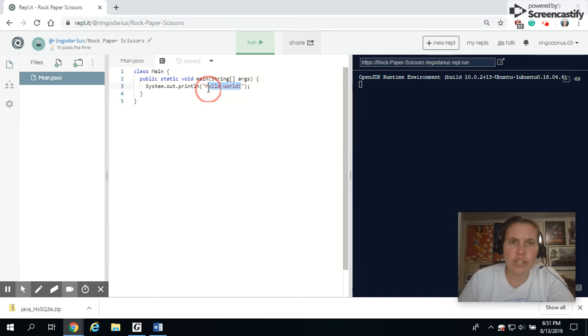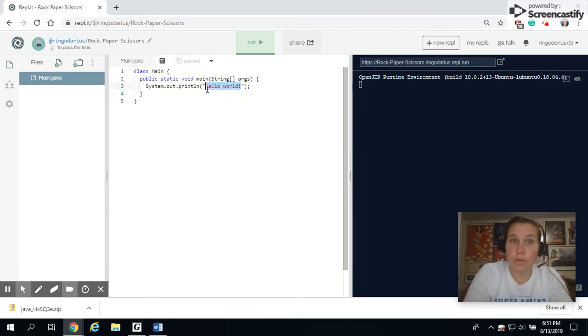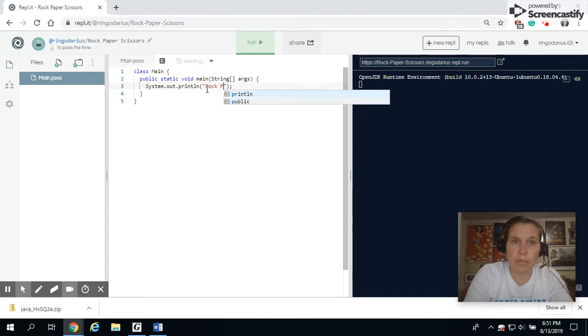We're going to change this to say rock, paper, scissors.